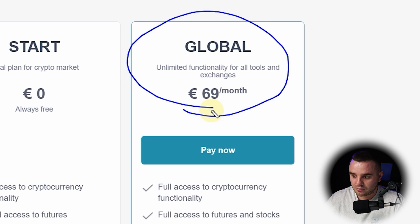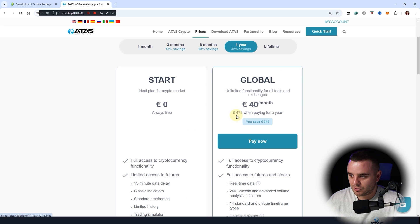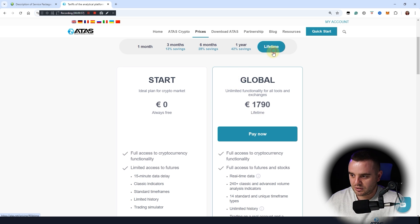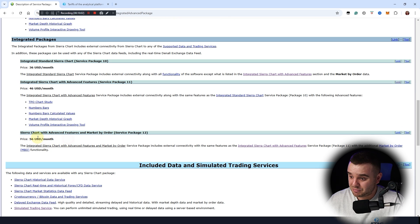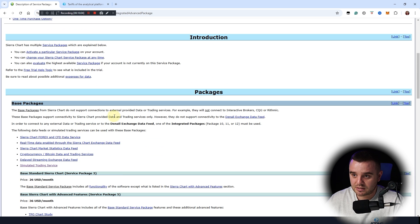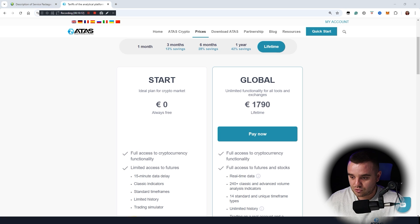For ATAS, the cost is 69 euros per month, which is bigger on a monthly basis. However, for three months, six months, or one year it becomes much cheaper — for example, 479 for one year. When you buy annually or even lifetime, it's really cheaper. For Sierra, you can buy a cheaper version, but with that difficult design it's honestly not an option for me.